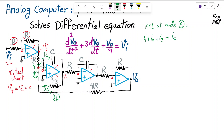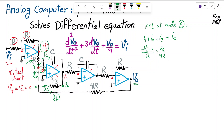I1 is simply negative VI minus zero divided by R, since one side of the resistor is negative VI and the other is zero. I2 is Vout divided by 4R, since one side is Vout and the other is zero. I3 is VX divided by R/3, since one side is VX and the other is zero. The sum equals IC, the current through the capacitor.